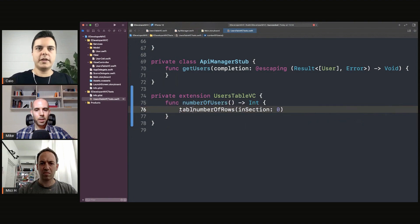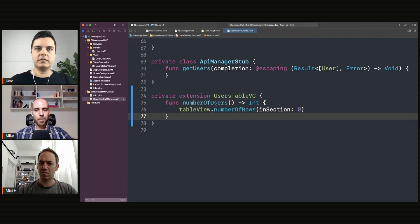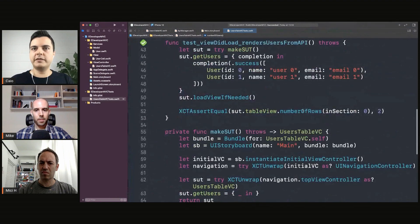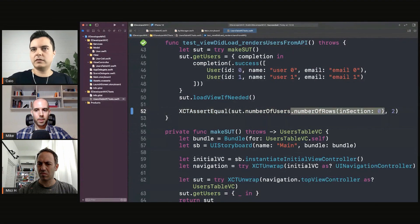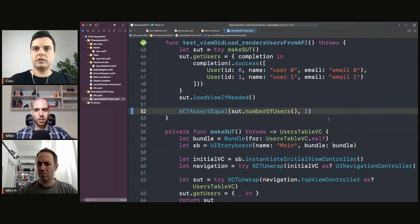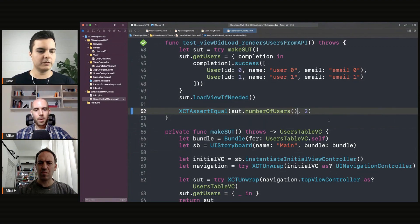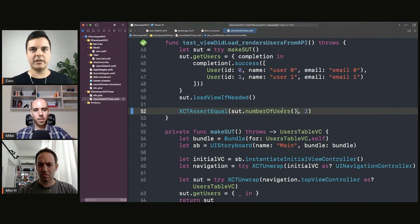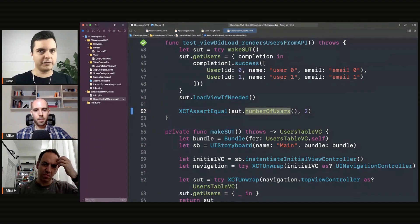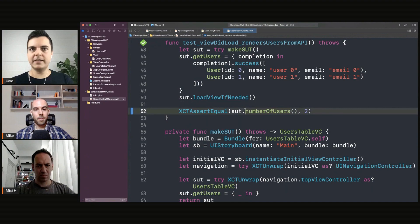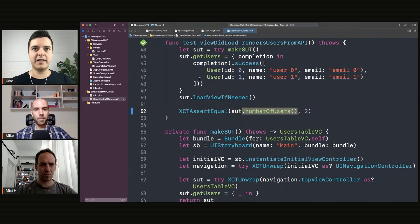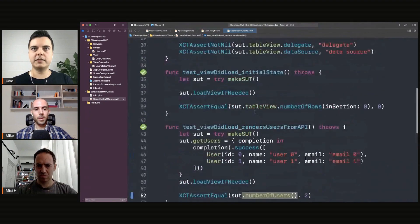So `numberOfUsers` is `tableView.numberOfUsers`. Now we call `numberOfUsers` directly on the sut. We don't need to know about sections in the test, we don't need to know about the table view. There's one method — `numberOfUsers`. Now if it's coming from a collection view or from a table view, it doesn't matter from the test point of view.